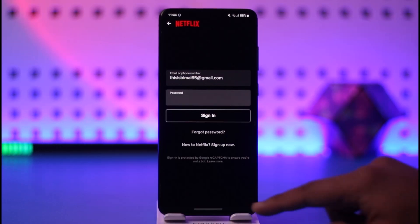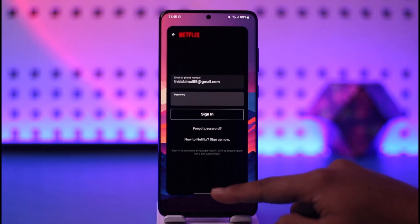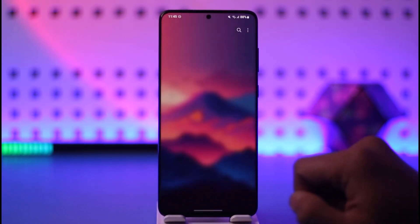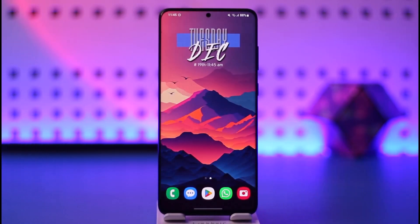This way you will be able to log in to Netflix on your phone. Hope this video was very helpful. If you have any questions feel free to leave them down below. Thank you for watching till the end and see you soon in the next video.